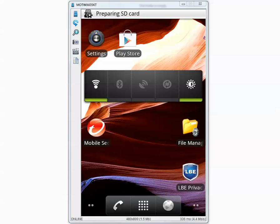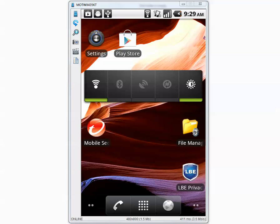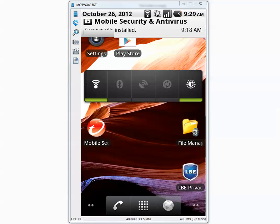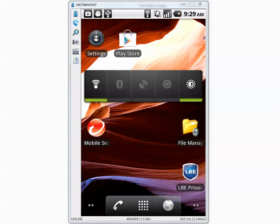I just inserted the SD card. Trend Micro is supposed to be scanning the SD card when you mount and unmount it. Let's see if it does anything.